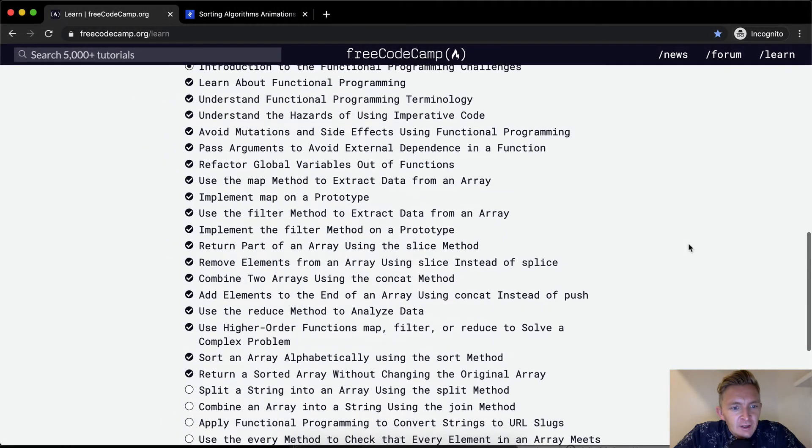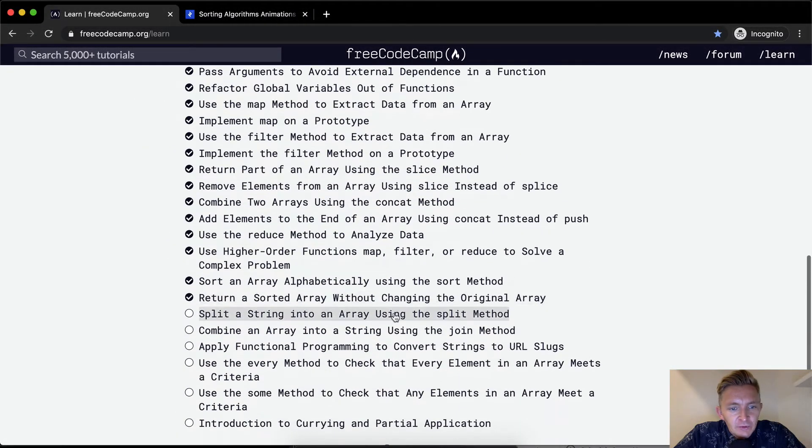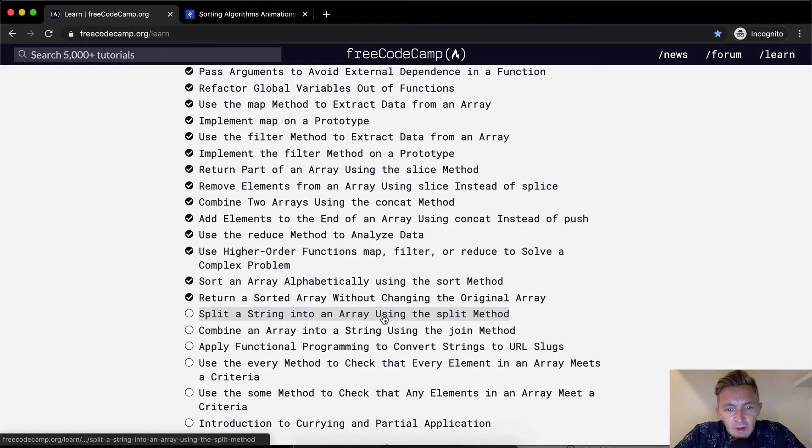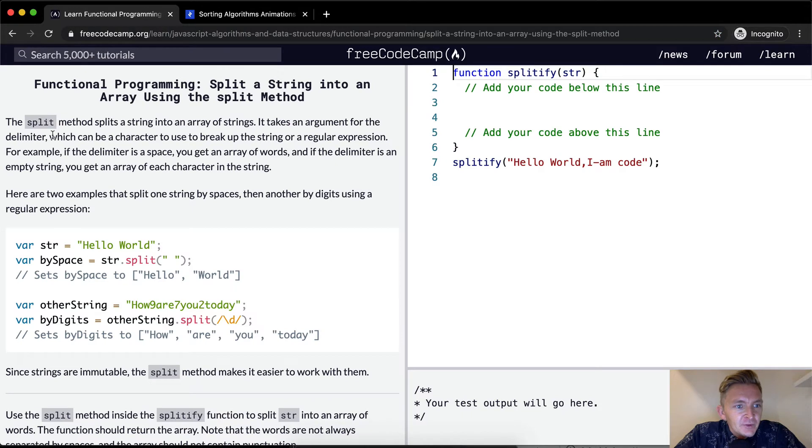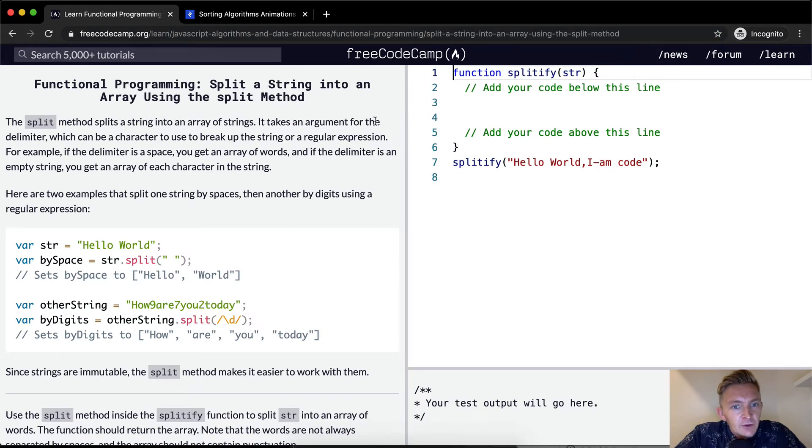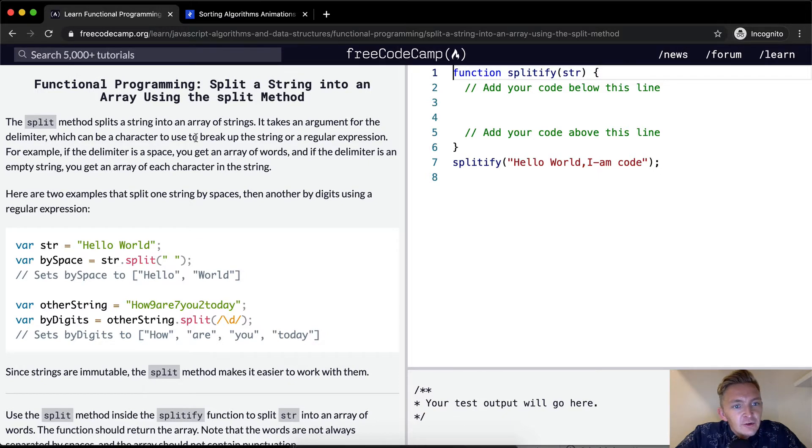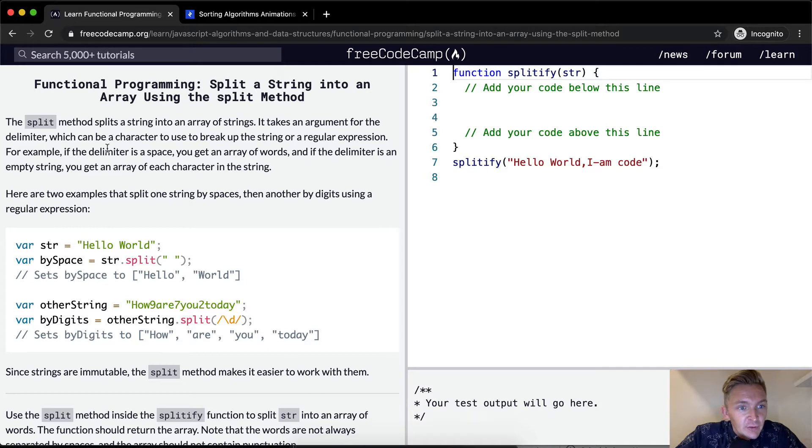Hello friends, welcome back. Today we're going to split a string into an array using the split method. The split method splits a string into an array of strings. It takes an argument for the delimiter, which can be a character to use to break up the string or a regular expression.